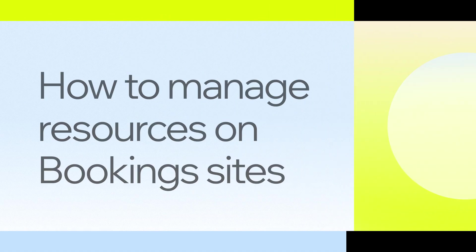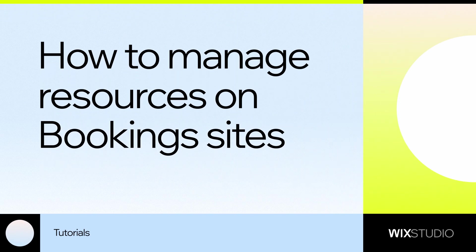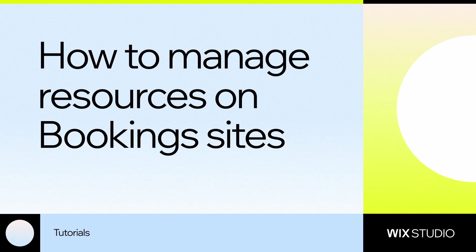Hey, Ethan here from the Wix Studio team. I'm going to show you how to set up resource management tools on a booking site.